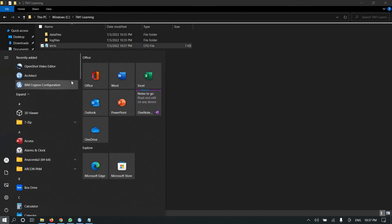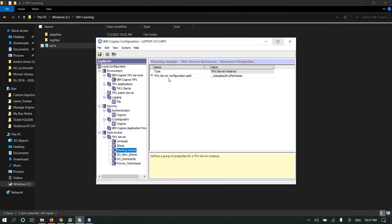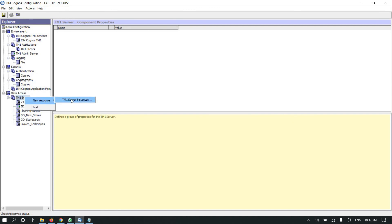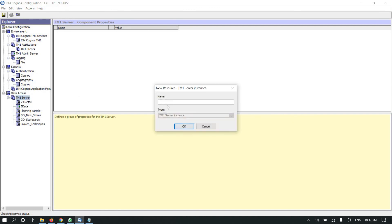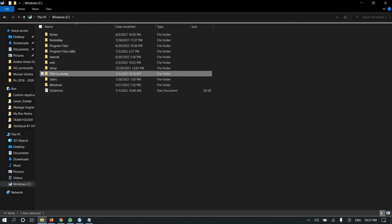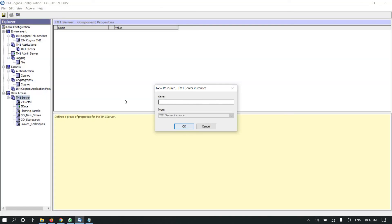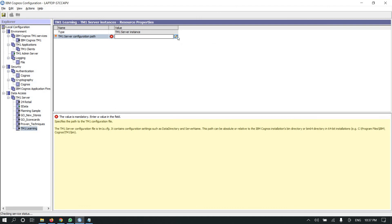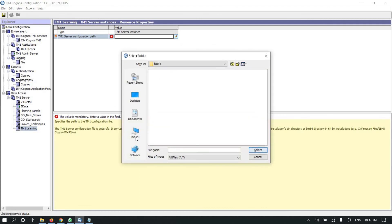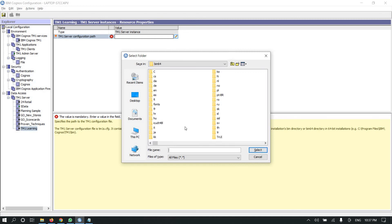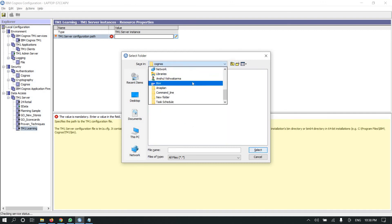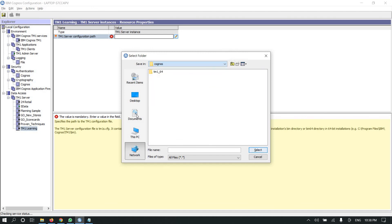Now I'll go to IBM Cognos Configuration, which is already open. I'll click on TM1 Server and create a new resource — a new server instance. I'll copy the same server name I set earlier and paste it in. Then I need to set the path to the tmcfg file, redirecting it to the TM1 Learning folder's tmcfg address.